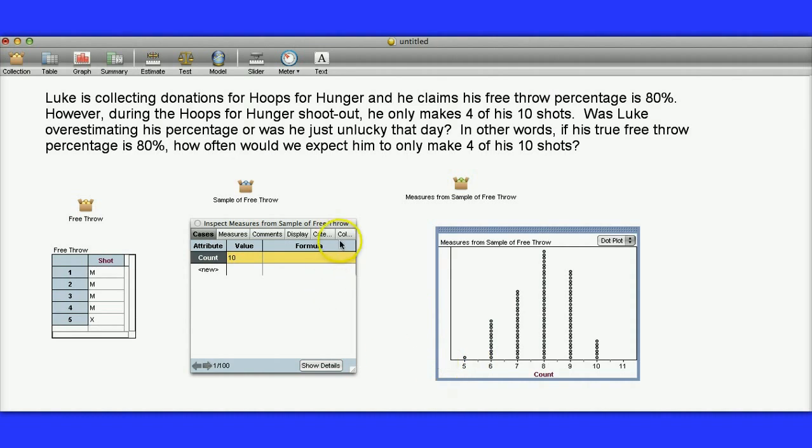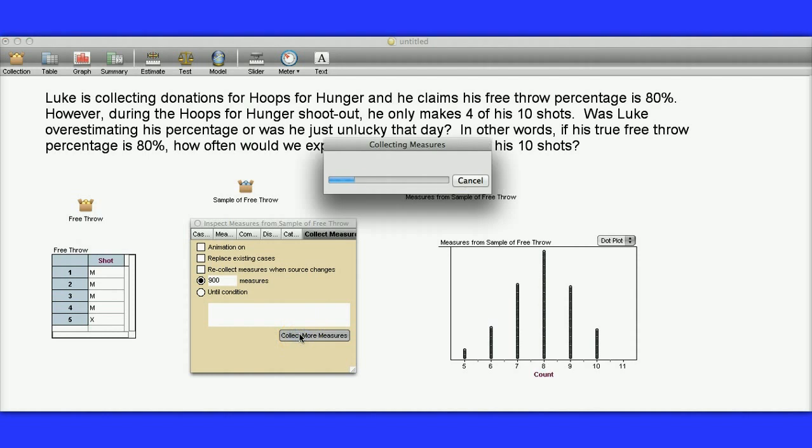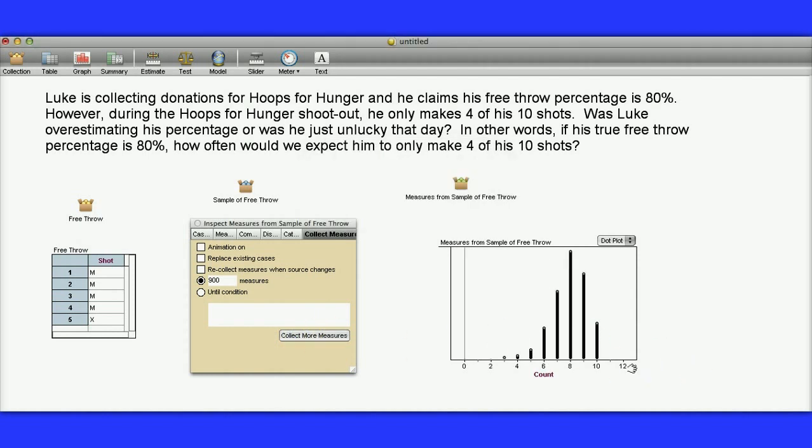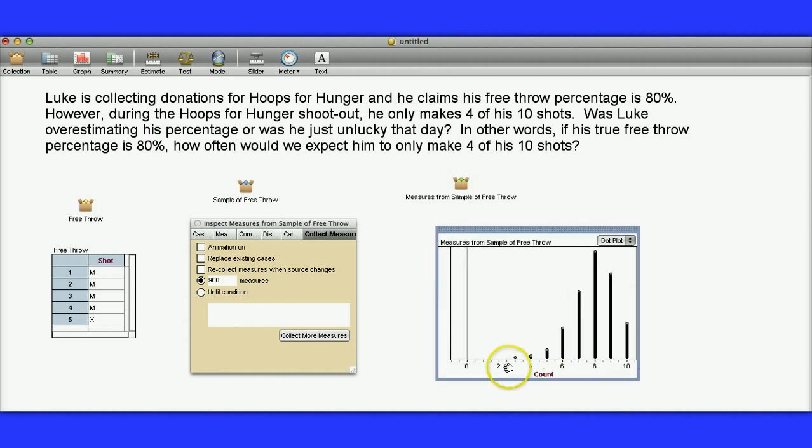Because nowhere did we actually get a four. And you might say, well, let's try another sample of 100. Let's do one other sample of 100. Rather than replacing the existing cases, actually let's do 900 more measures. And notice it's going to add them to the measures that we already have. All right. And notice that the most you can get is 10. So we really don't even need this 12 on our graph. So yeah, here he made a three and here he made a four. But that was out of a thousand groups of 10 shots.